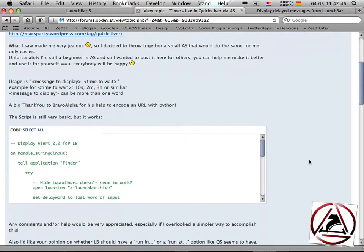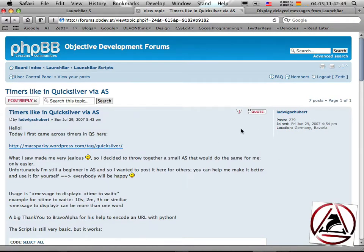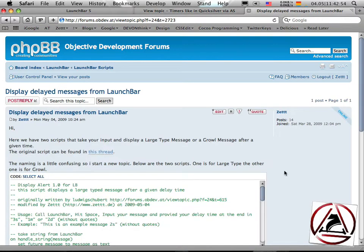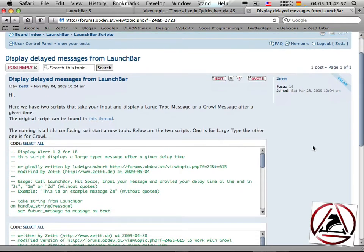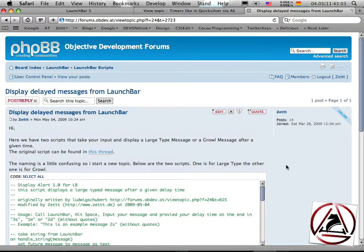I found this little script from Ludwig Schubert and modified it a little so it actually works with Growl and works better in the background. The problem with LaunchBar is you could launch an action, but when the script runs, LaunchBar freezes. So if you want to display a message with a delay of, say, three minutes, you can't access LaunchBar during those three minutes — so you have to work around this.